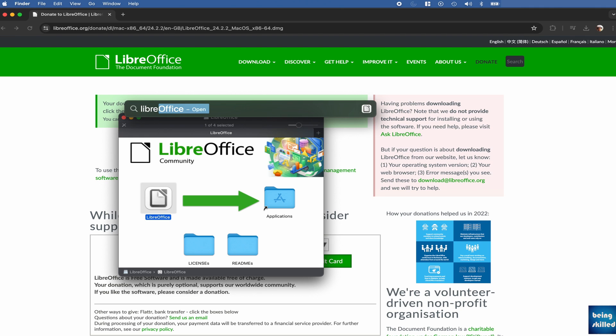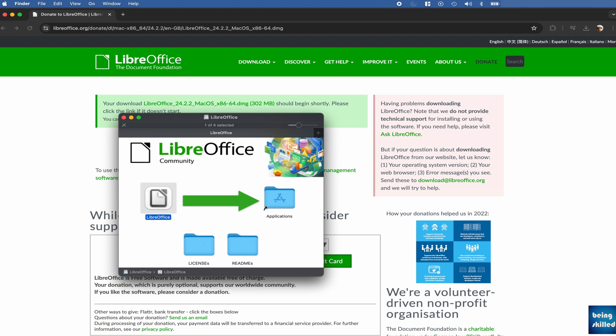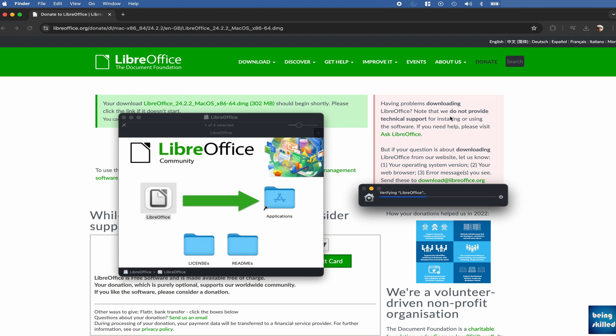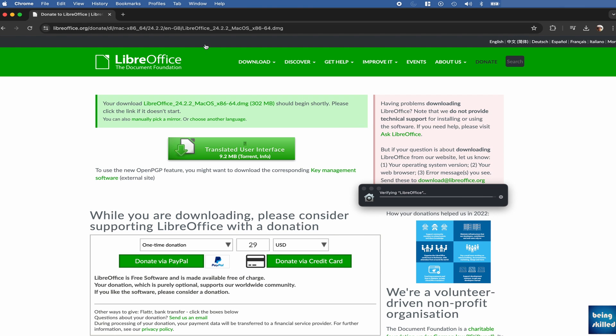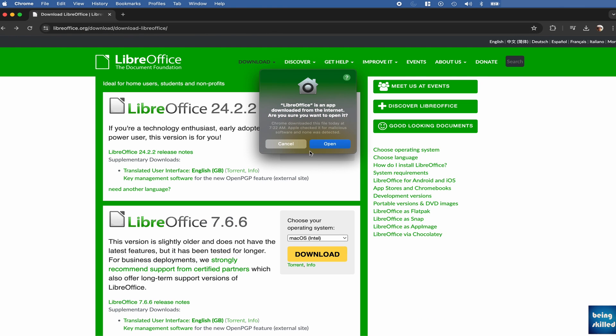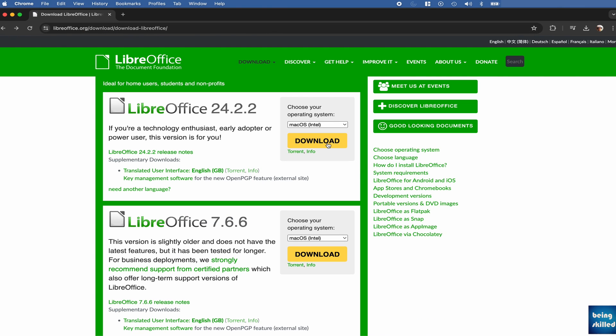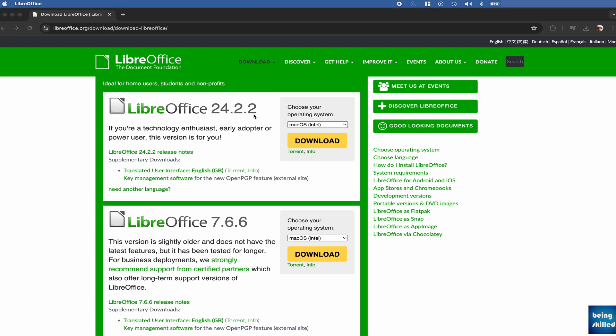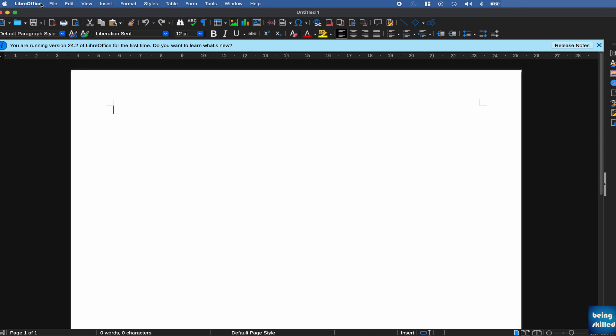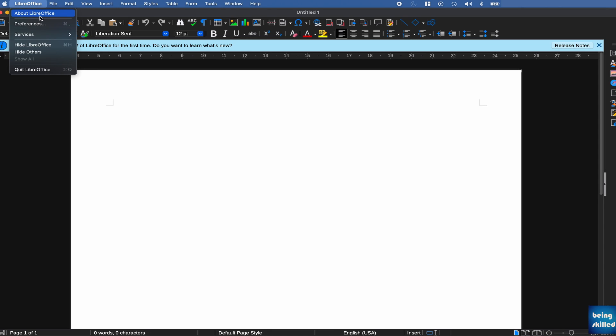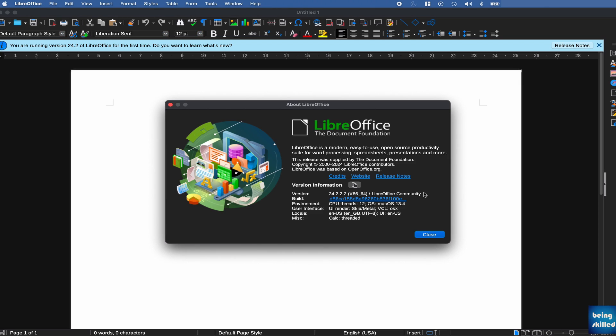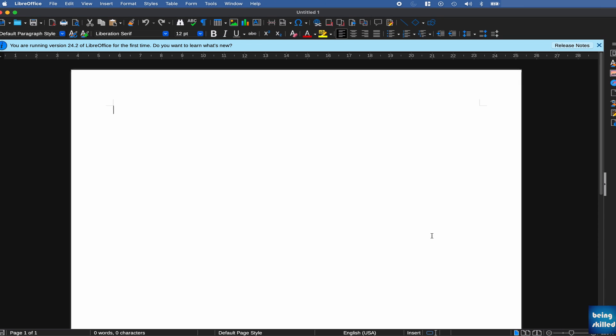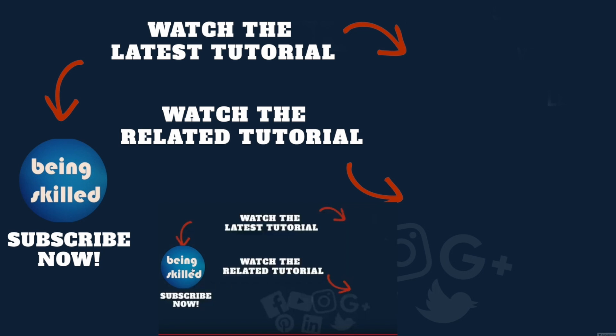if you will open LibreOffice now, the version would be the updated one. It would be 24.2.2. Let's try checking if it is the case. Go to LibreOffice, click on About LibreOffice, and here we can see it is 24.2.2. So the new version of LibreOffice has installed on your laptop.